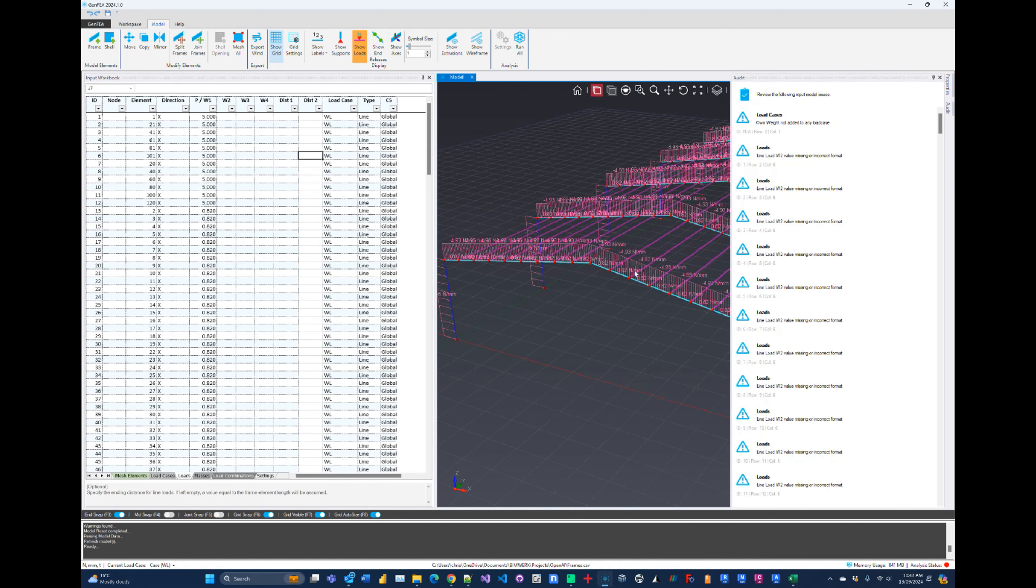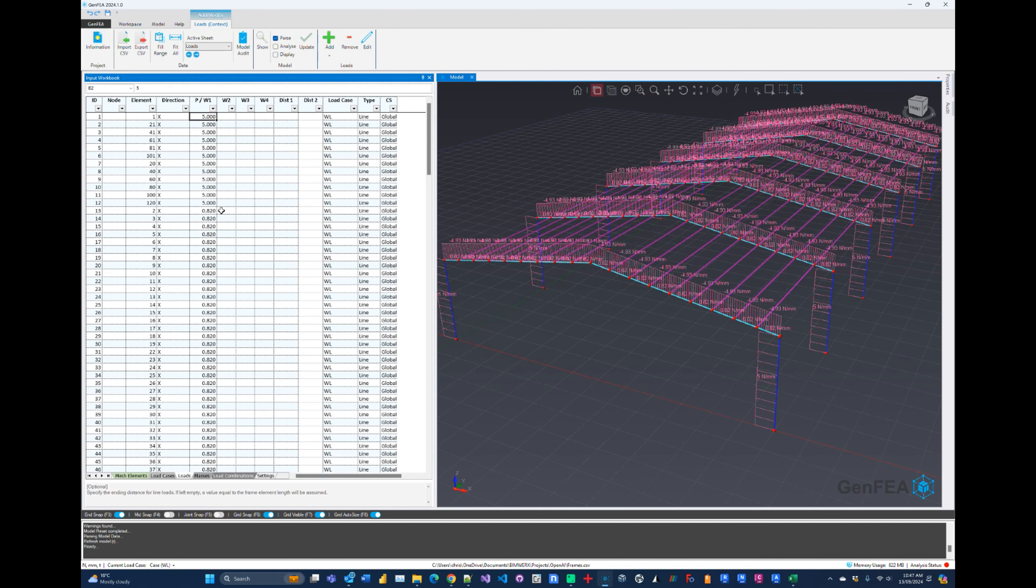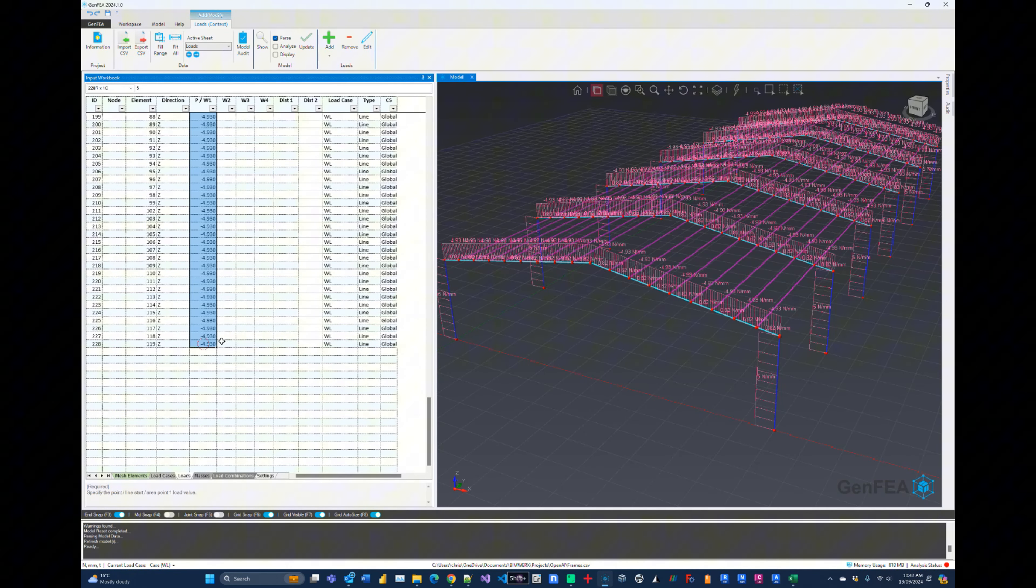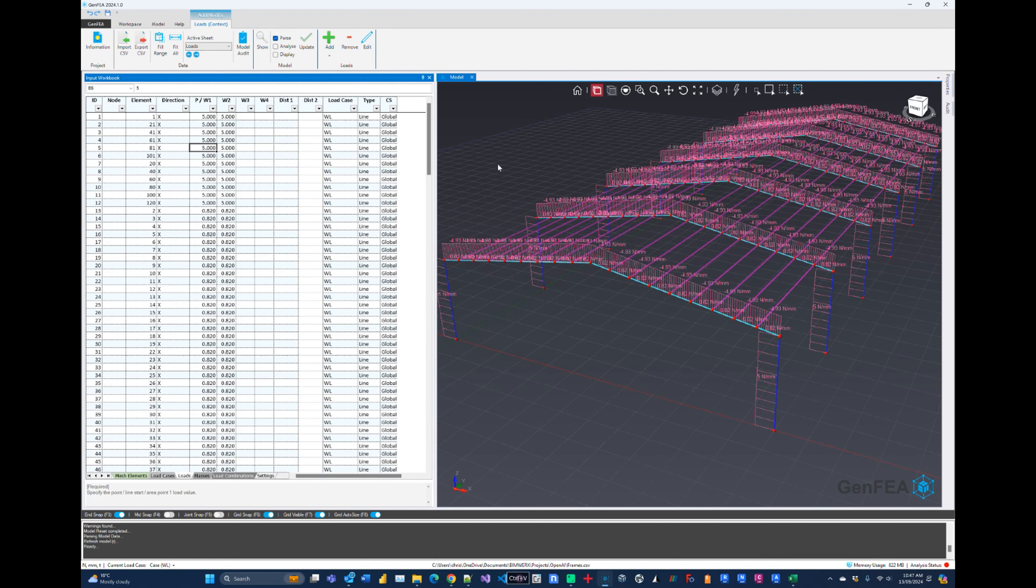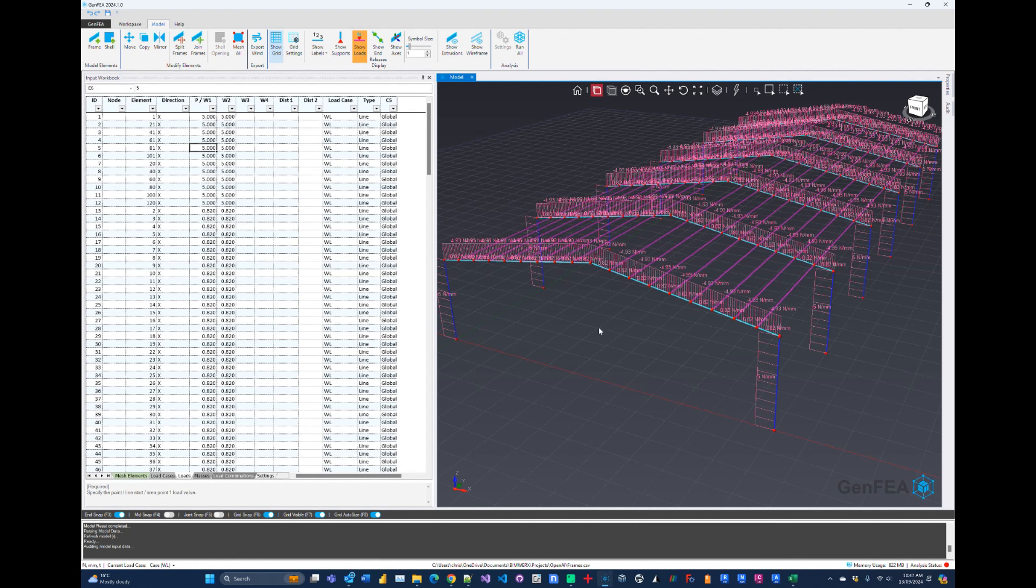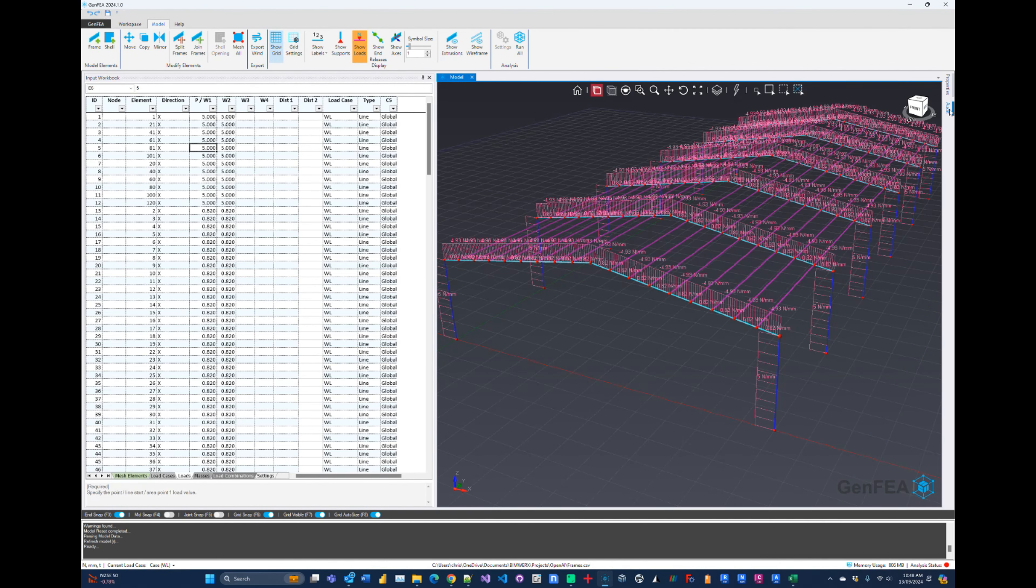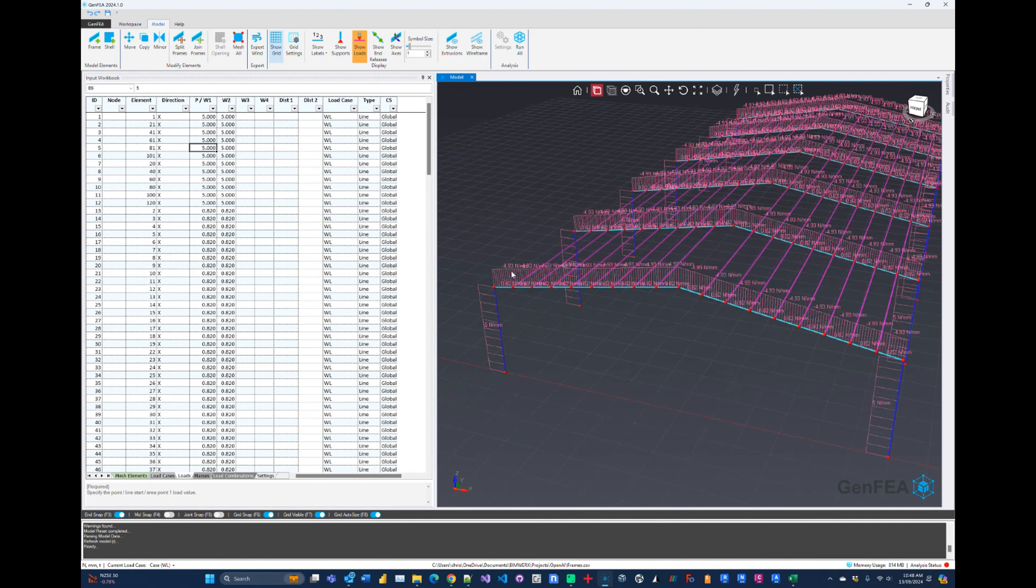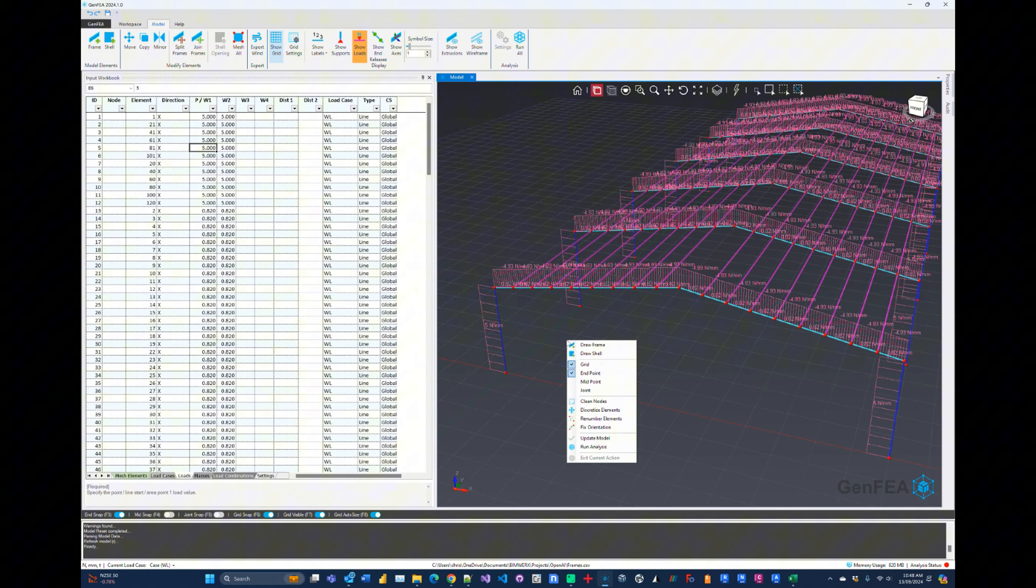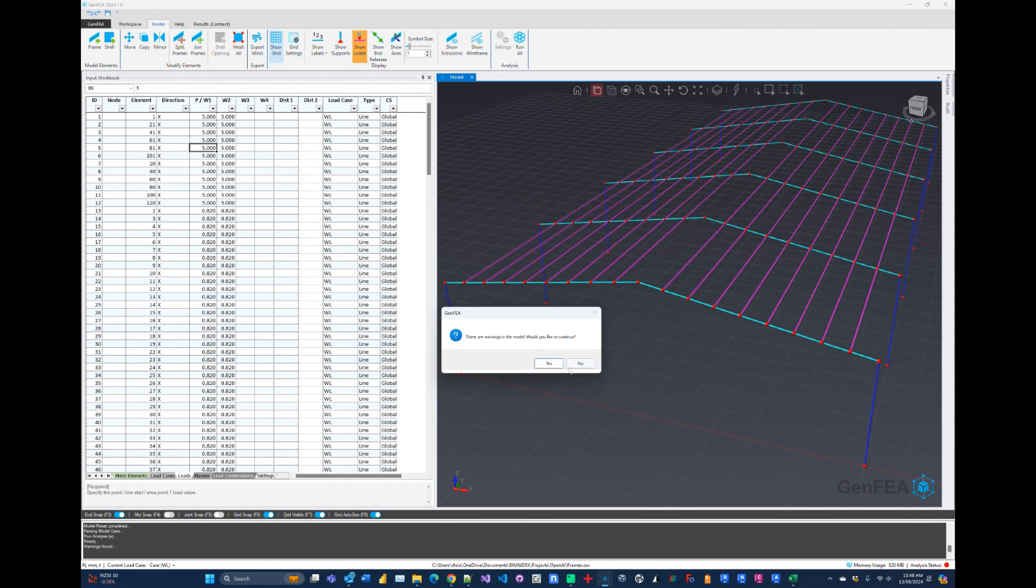So let's go and update the model. That is looking good, that is looking really good. Updated again. We have zero errors. We have our loads applied. Look at that, that is absolutely fantastic. And let's run the analysis on this one and see what happens.